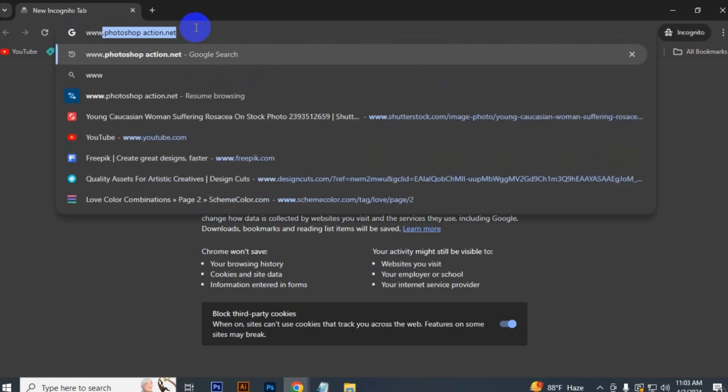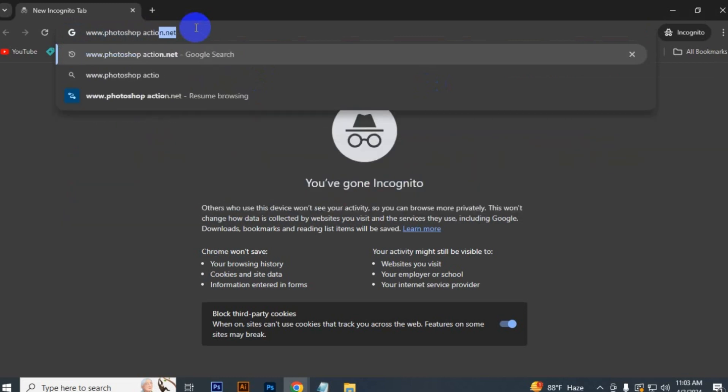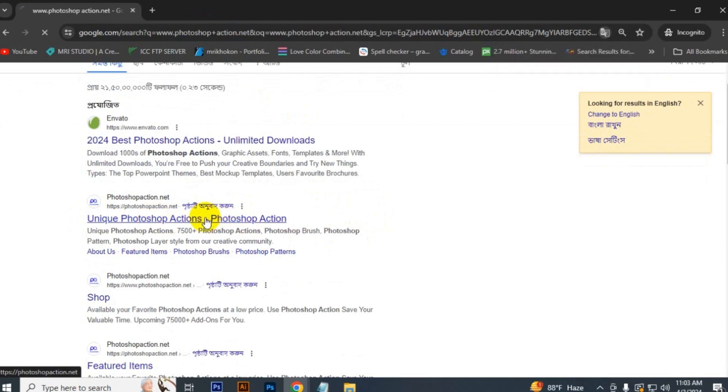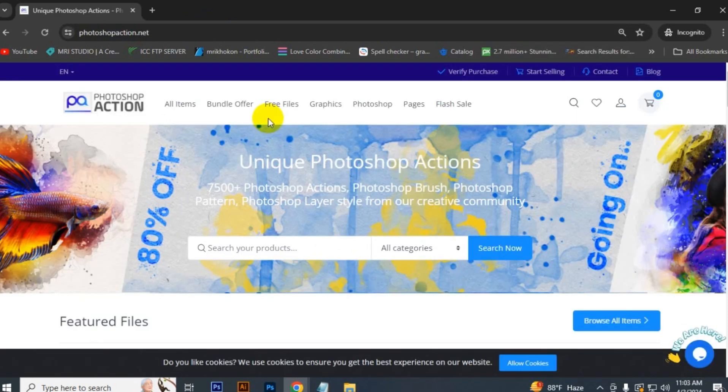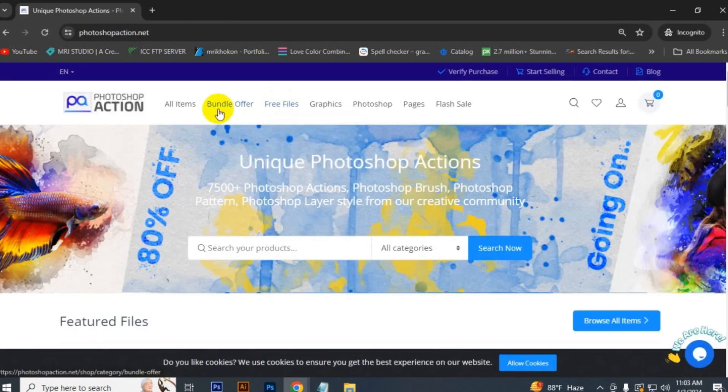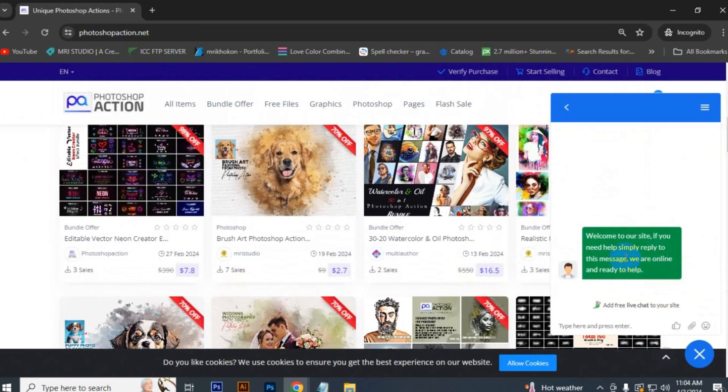Here you can see the link of our website, just click the link. Here you can download free files, plus download our bundle at 99 percent discount. Of course, flash sale is always there, super customer support, free file download, bundle 99 percent discount and flash sale.